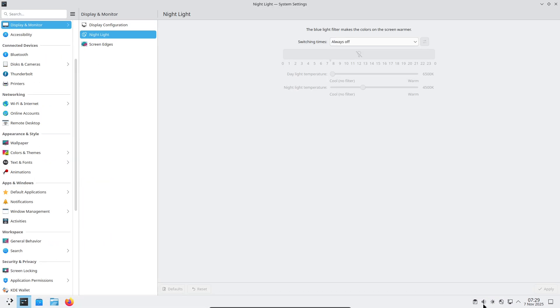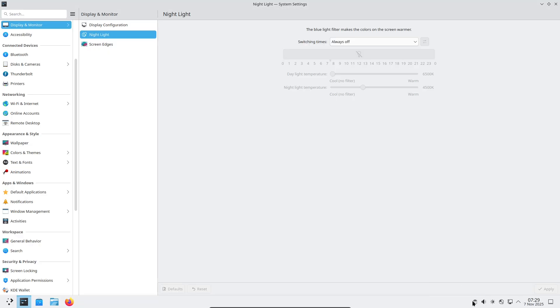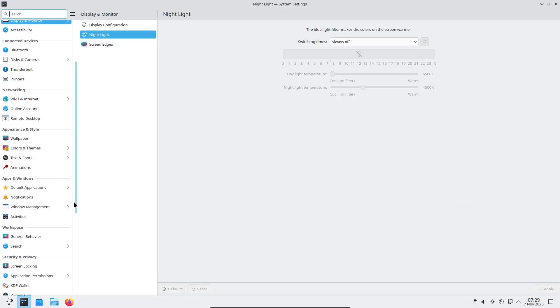Who it's for: people who love Plasma's flexibility but prefer a curated, ready-to-use setup.